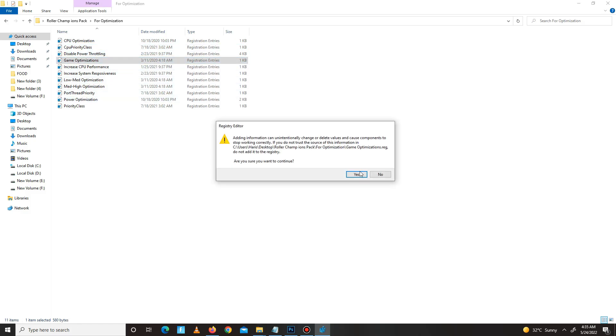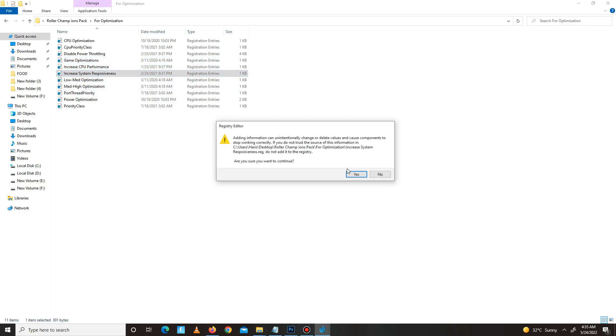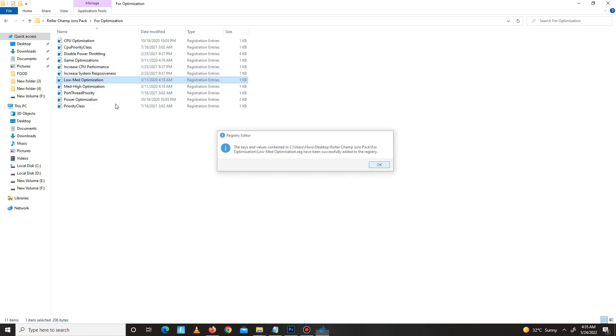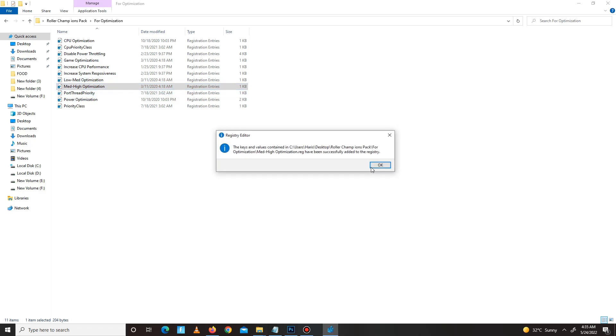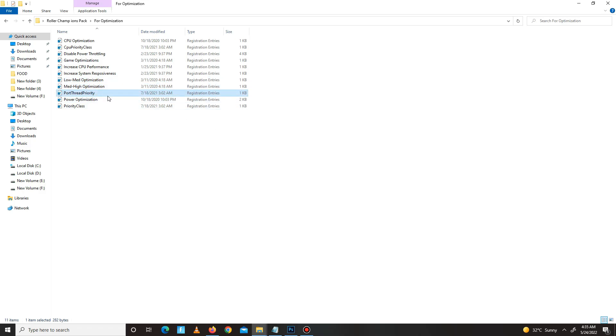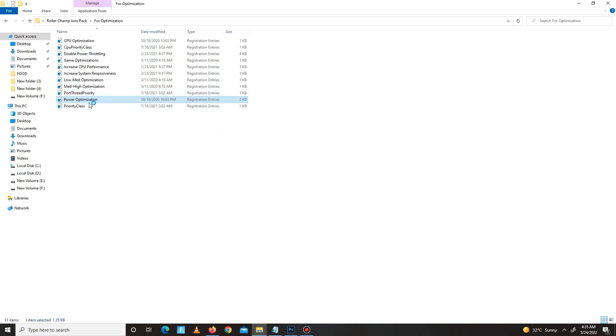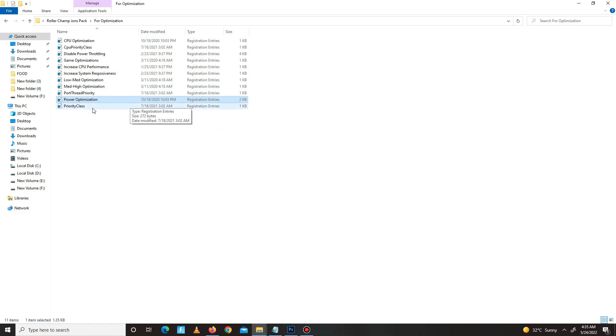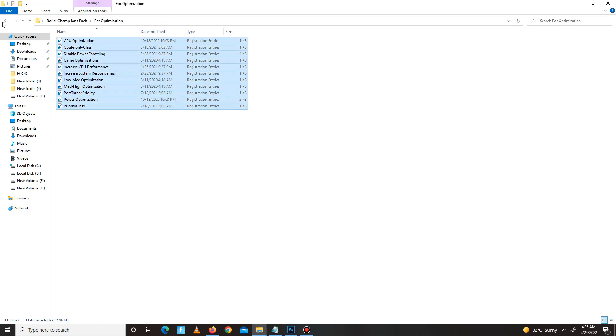Disable power throttling, game optimization, increase CPU performance, increase system responsiveness, low-mid optimization, mid-high optimization, port thread priority, power optimization, and in the end, priority class. Now it's done.